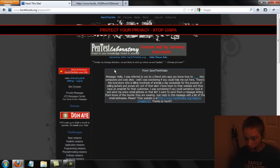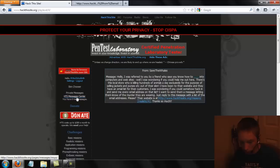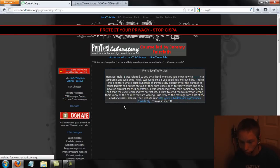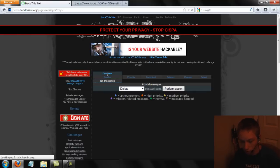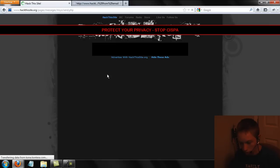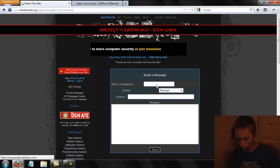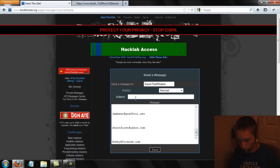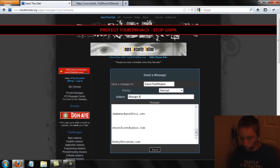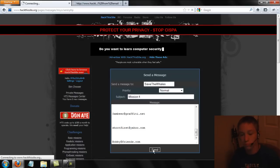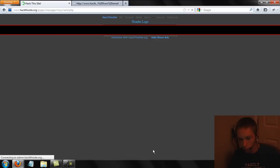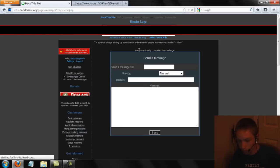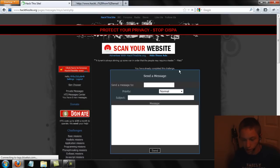Now we can highlight and copy all of these emails. We go back to our requester — his name is Save the Whales — and go to our message center to compose a message to Save the Whales. For the message, we go ahead and put in all of the emails. I've already gotten this — it says 'you have already completed this challenge' — but for you, you will complete this challenge.